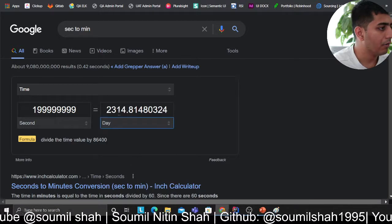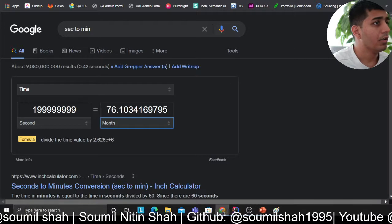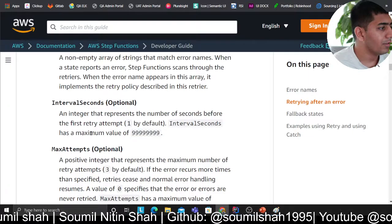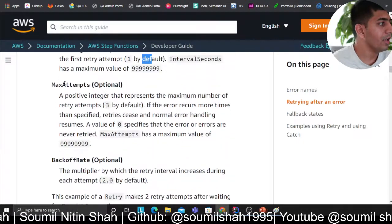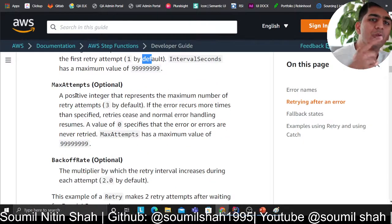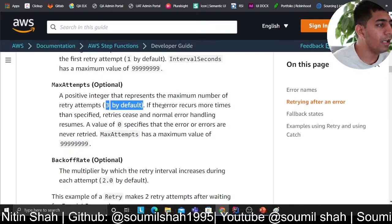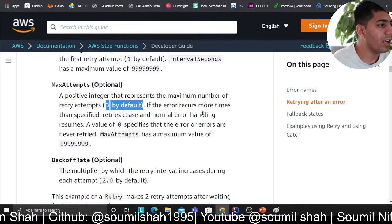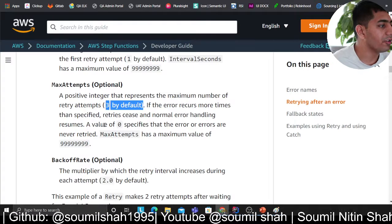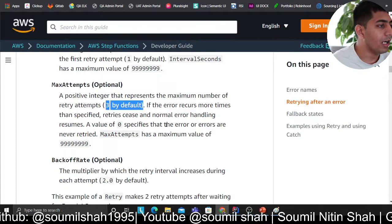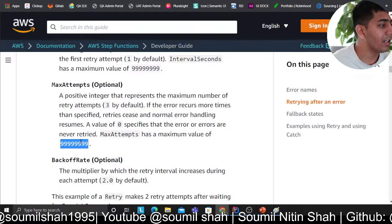That's quite a long time you can retry after — about a month! Then you have 'maximum attempts,' which is a positive integer representing the maximum number of retry attempts. The default is three. If an error occurs more times than specified, retrying ceases and normal error handling resumes. A value of zero specifies the error is never retried. The maximum value is also 999,999.